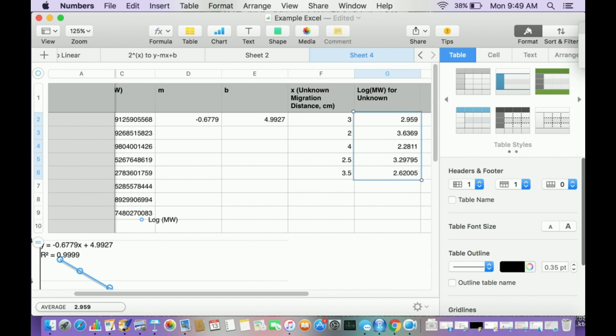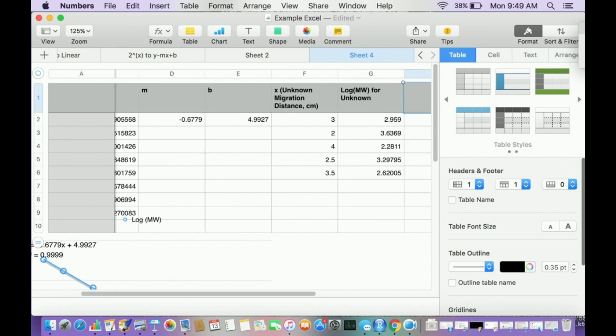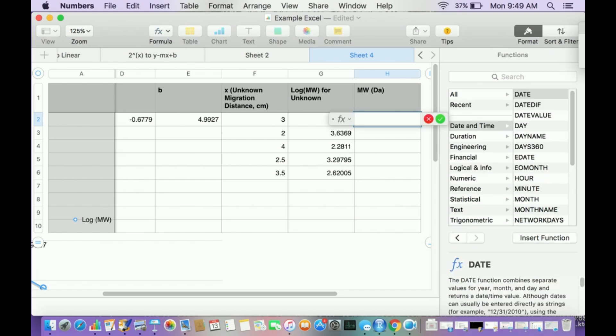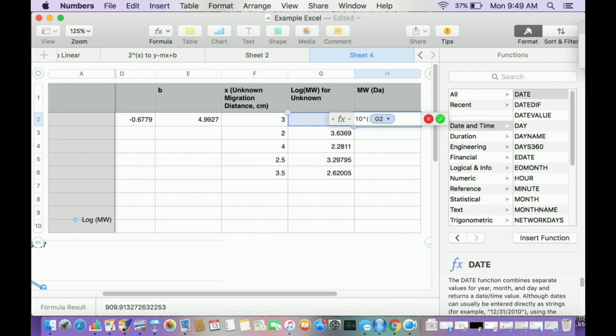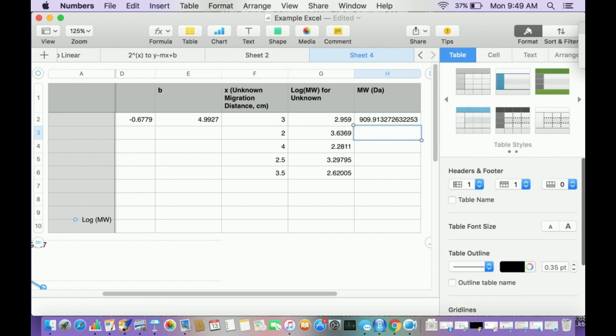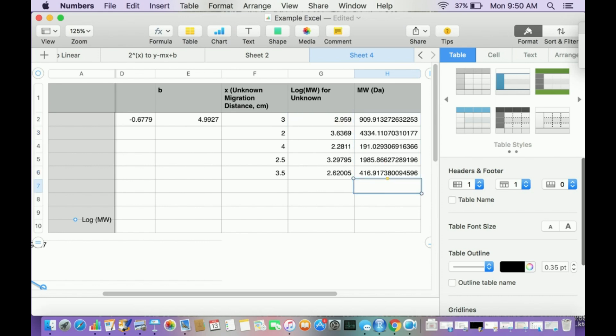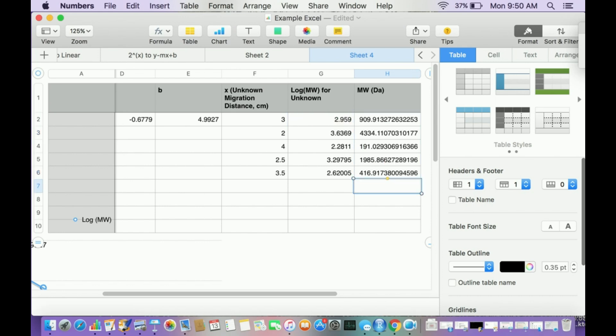Now let me make another one. If I want to undo the logarithm and find the molecular weight in Daltons, I need to take 10 to the power of whatever this is. I'm going to equal sign 10 to the power. I'll open parentheses just to be safe, and click this cell. So 10 to that power, hit enter, then go here, click the yellow dot, drag it down. These are the molecular weights in Daltons for my unknowns.